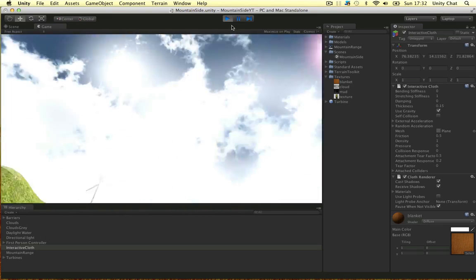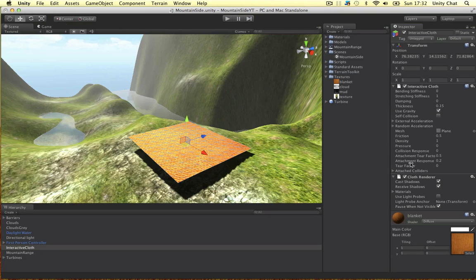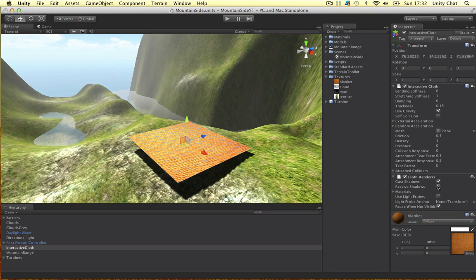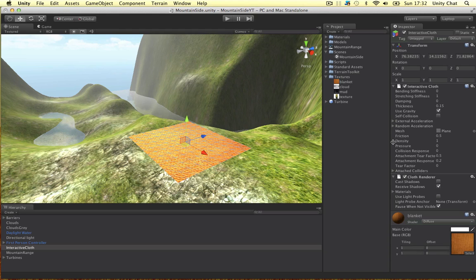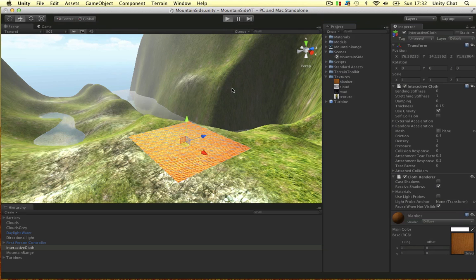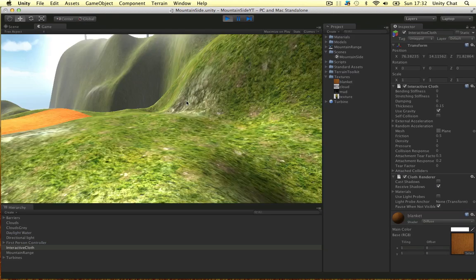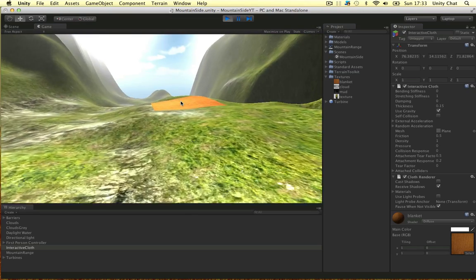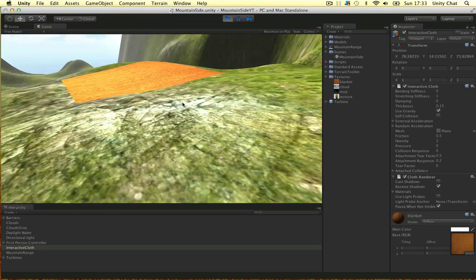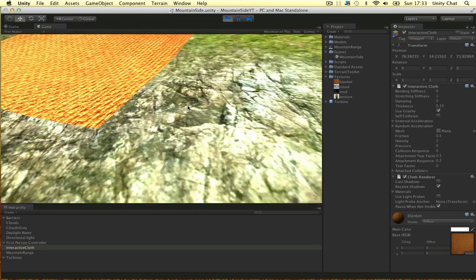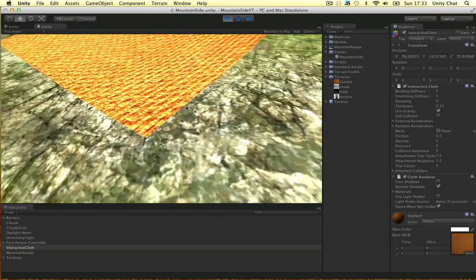And another thing we can do is get rid of the shadows. So I don't want it to cast shadows or receive them. So if I play the game again, boom, there we go. It looks a lot nicer now. It looks like it's stuck to the floor.